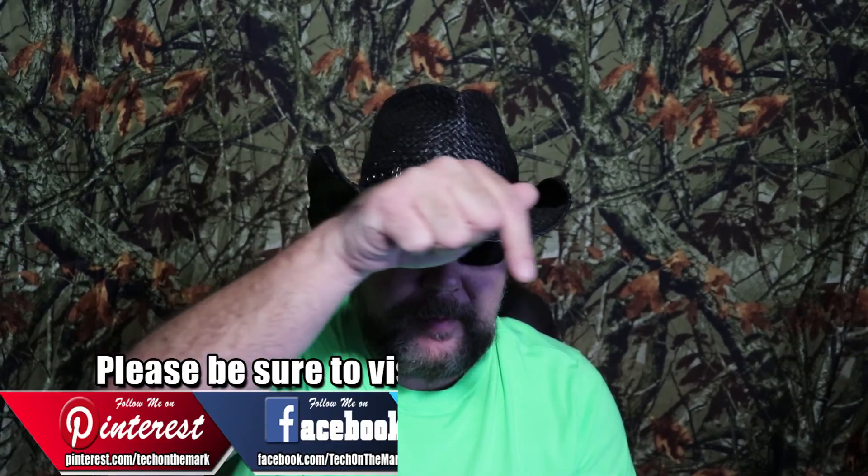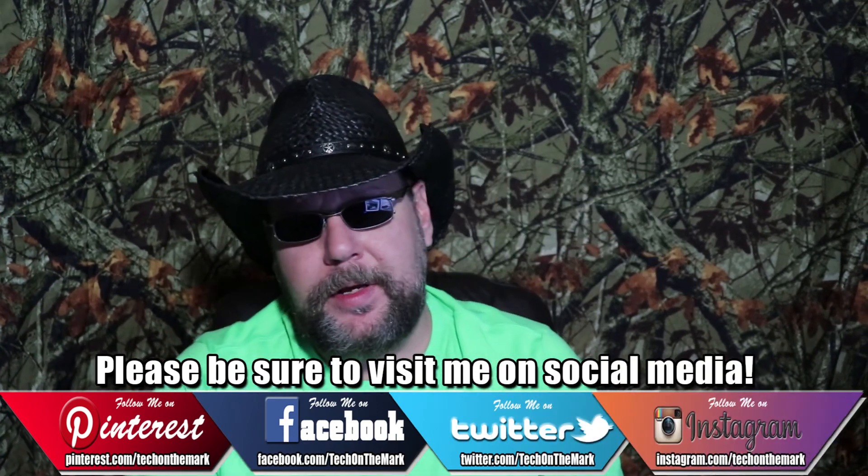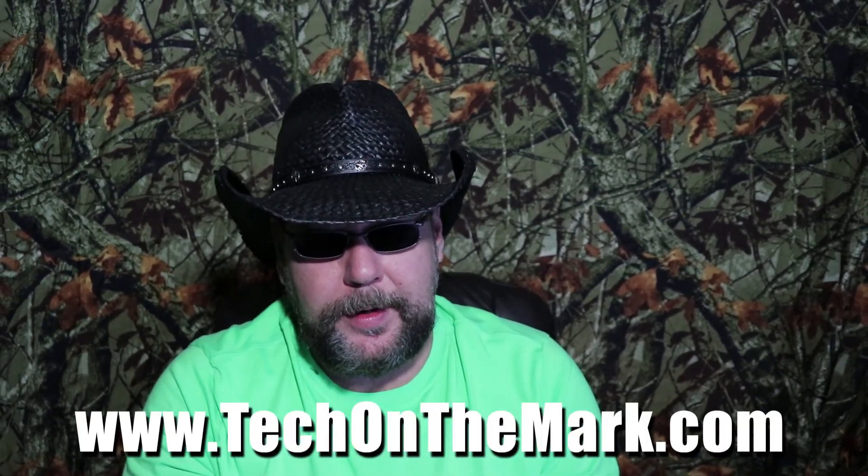If you found this video likable, enjoyable or informative, please be sure to give me a like, a subscribe and a share. It'd mean a lot to me. Don't forget to visit me on social media, all that should be showing up right down here on the bottom of the screen right now. And don't forget to visit me on my website www.techonthemark.com. Thanks so much for watching YouTube. I sure hope you have a great day.